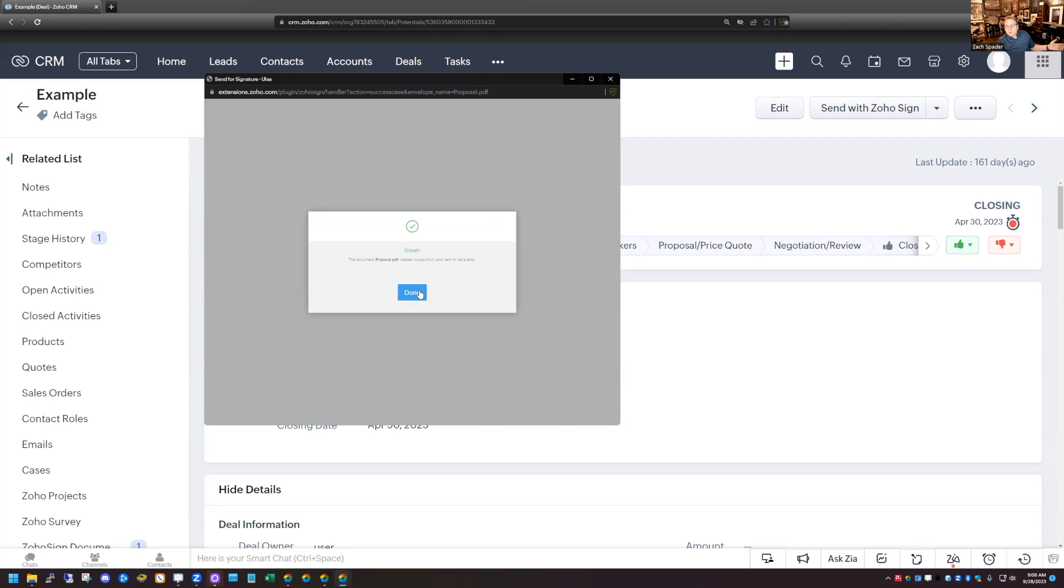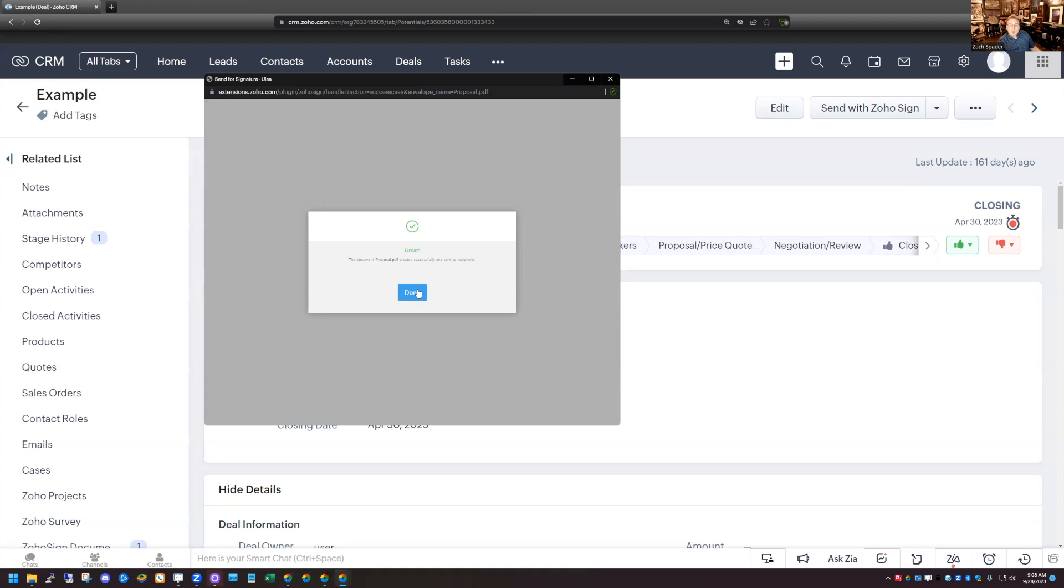So our document is sent through Zoho sign and somebody will get that in their email. They'll be able to choose an option. They'll be able to sign the document. And then of course, I get notified when they get signed and it comes back and everything's great.